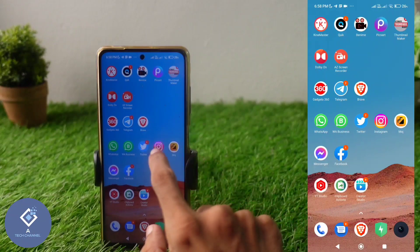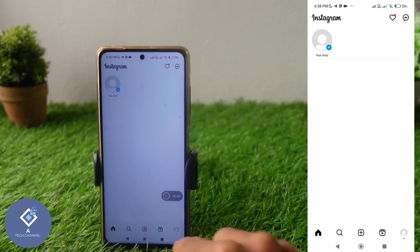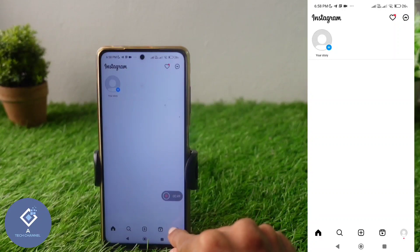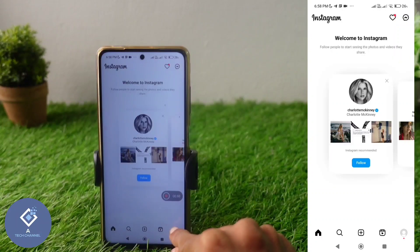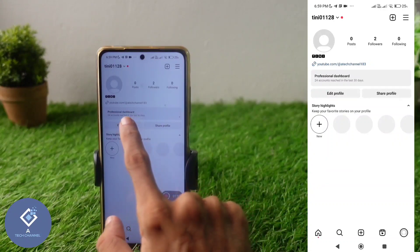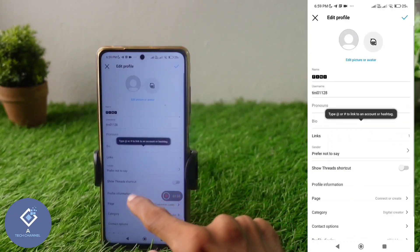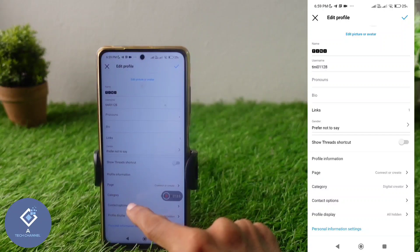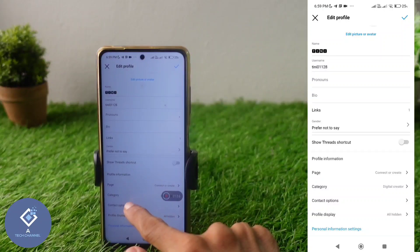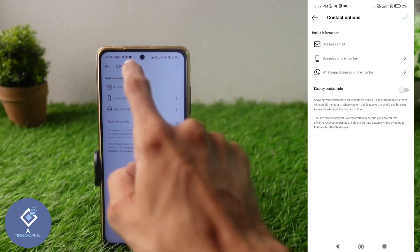First, open your Instagram account. After opening it, down here you can see your profile button — click on it. When you click on your profile, you can see the option 'Edit Profile' — click on Edit Profile. In Edit Profile, scroll down and you can see the option 'Contact Options' — click on Contact Options.